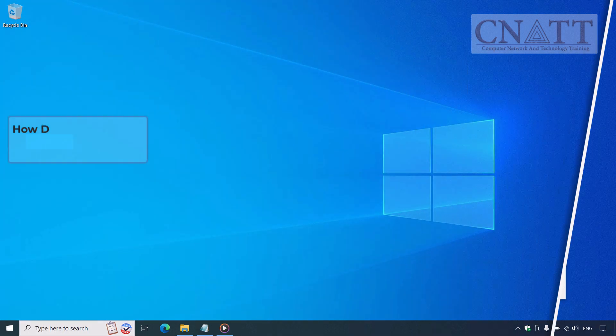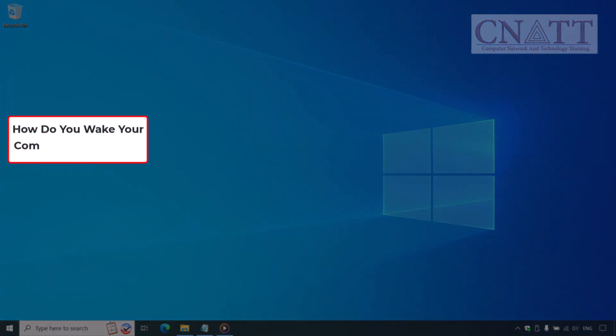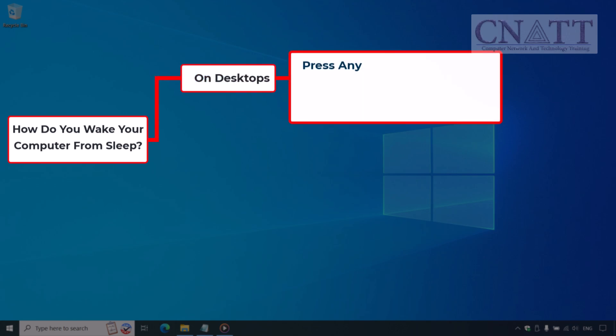So, how do you wake your computer from sleep? It's simple. For desktops, press any key on the keyboard, click the mouse, or press the power button.